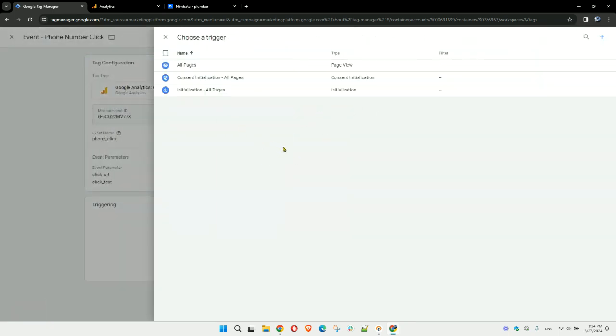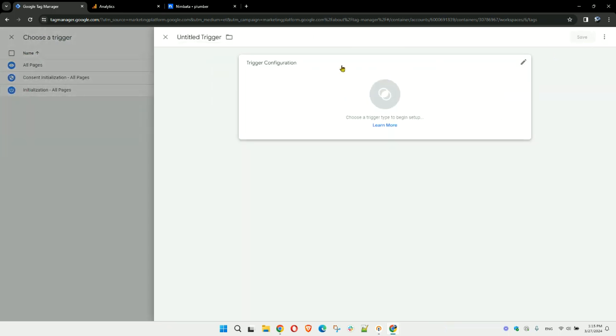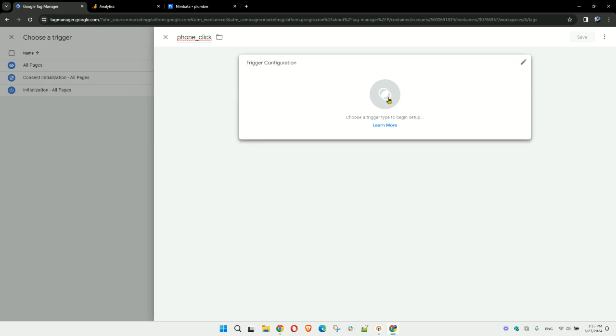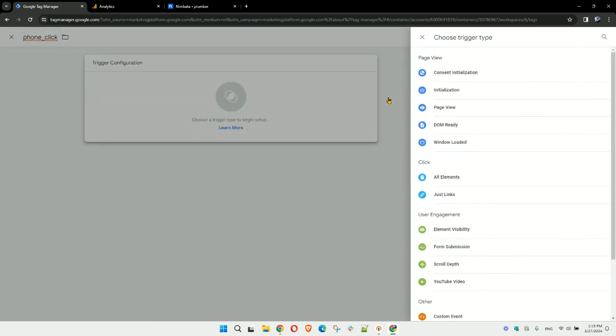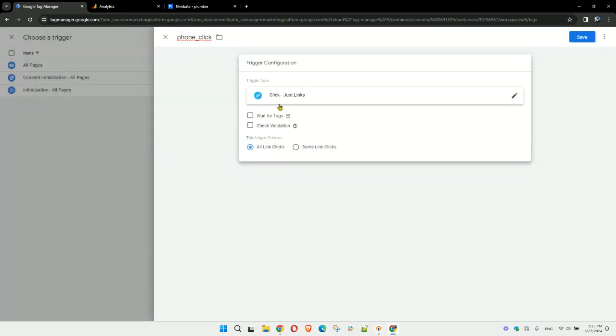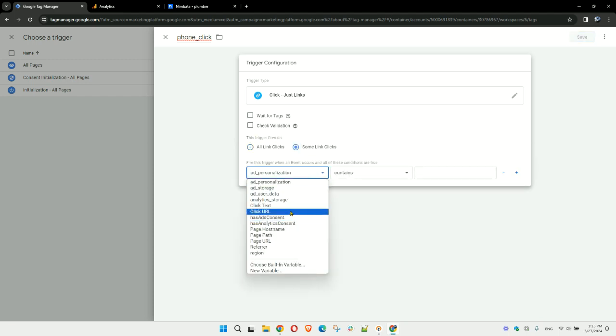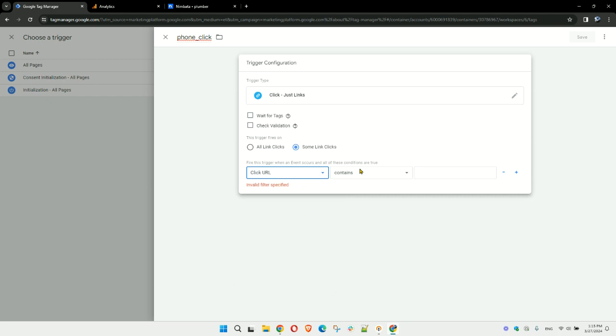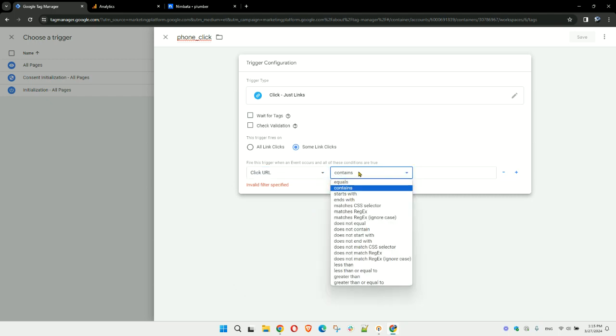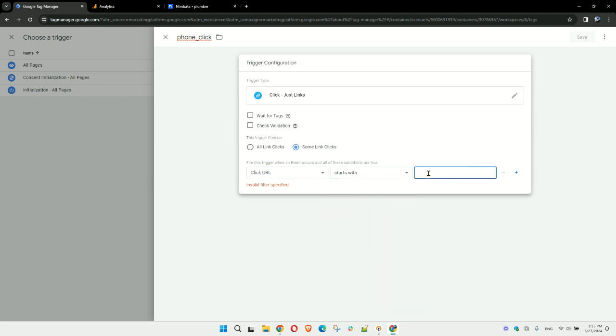Name the trigger. Click on the trigger configuration. What you're looking for here is click—just links. Then you want this trigger to fire on some link clicks when the click URL starts with 'tel:' (T-E-L colon).